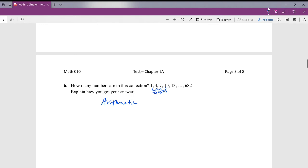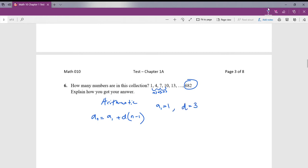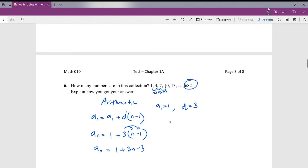To find what term 682 is, we'll use the formula a_n equals a_1 plus the common difference times (n minus 1), where a_1 is 1 and the common difference is 3. Plugging in: a_n equals 1 plus 3(n minus 1). Distributing gives 3n minus 3, and collecting like terms gives the formula a_n equals 3n minus 2.